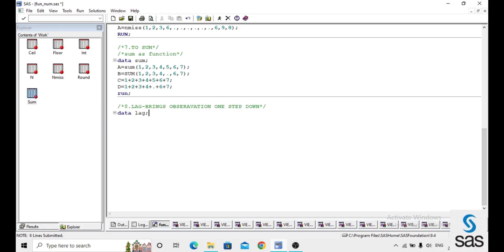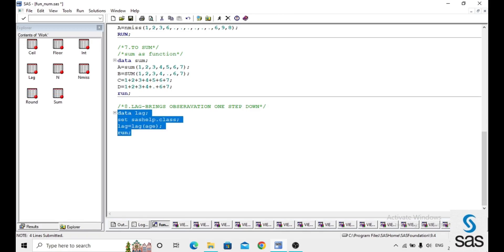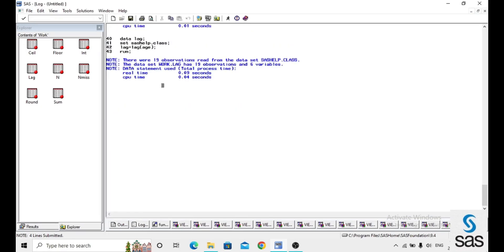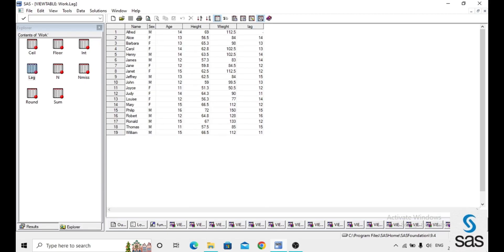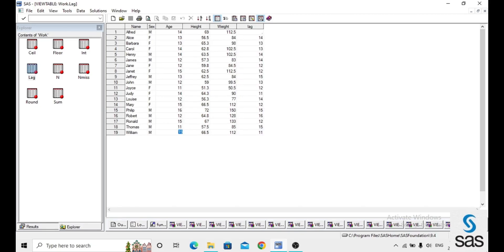The next function is LAG, which brings one observation step down. In the dataset, we set the source as help.class, and lag is the new variable using the LAG function applied to age. Before opening the dataset, the log is clear. Applying LAG on age shifts the values one step down. The last value is removed from the variable — LAG steps observations down by one.